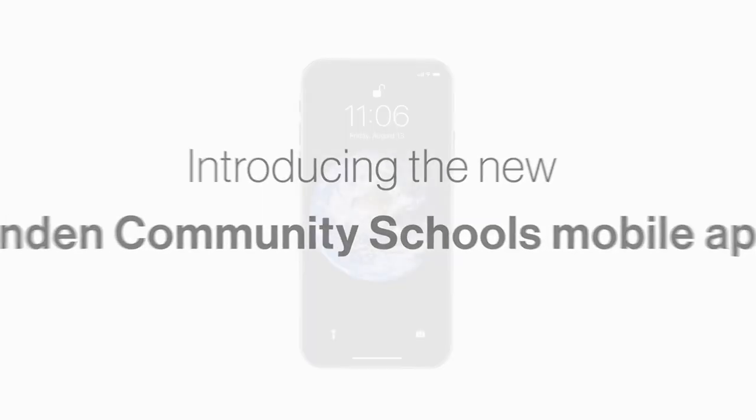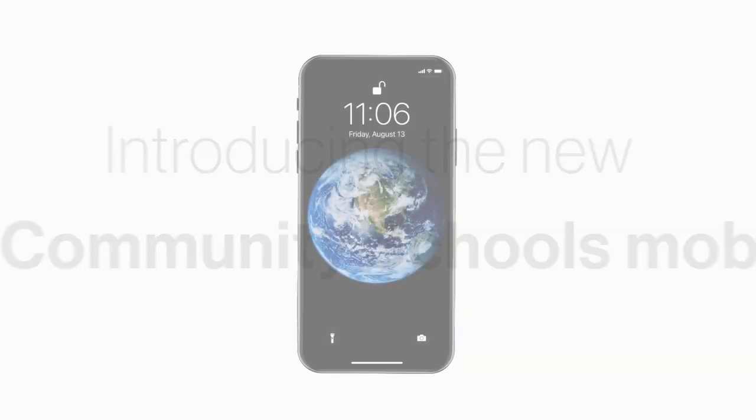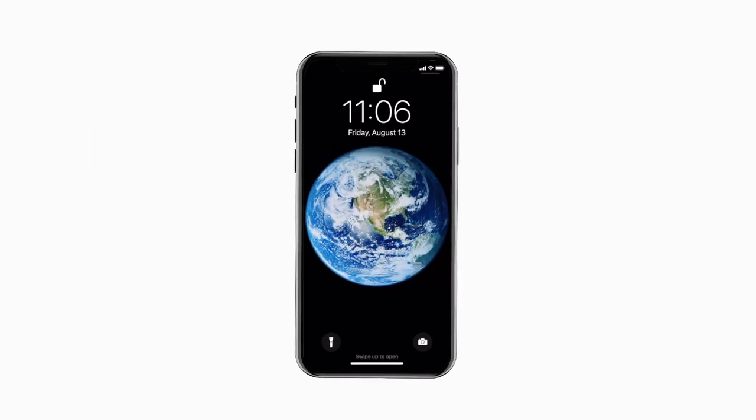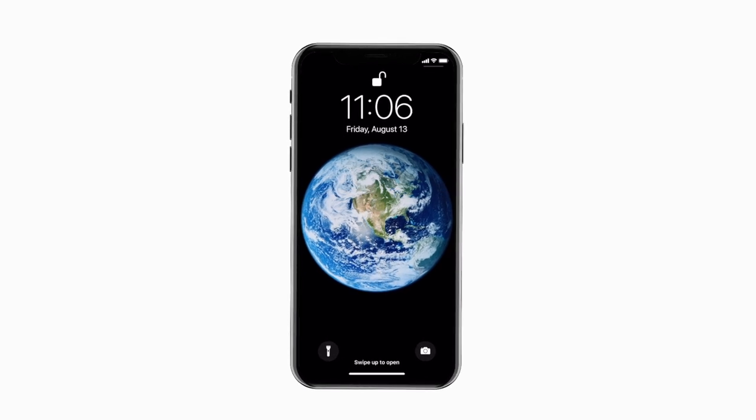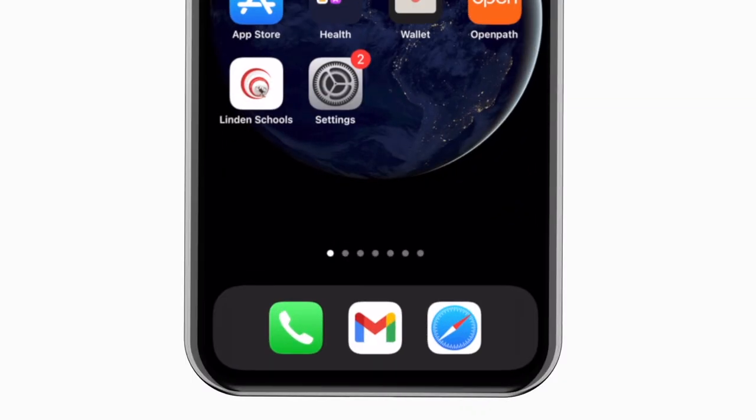Introducing the brand new app for Linden Community Schools on Android and iPhone. It's everything Linden Schools in your pocket.